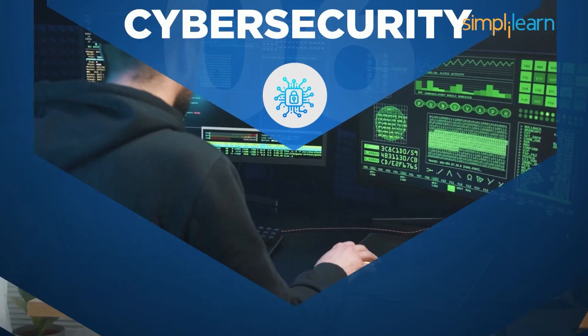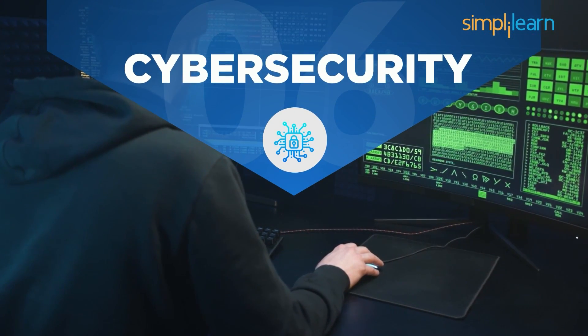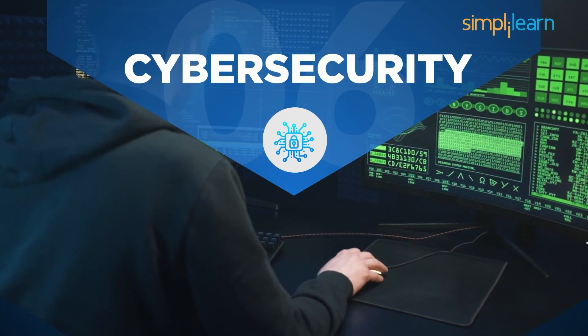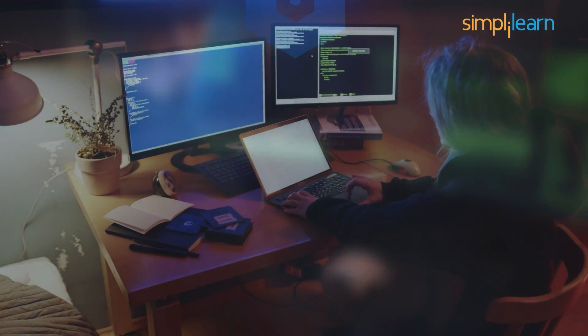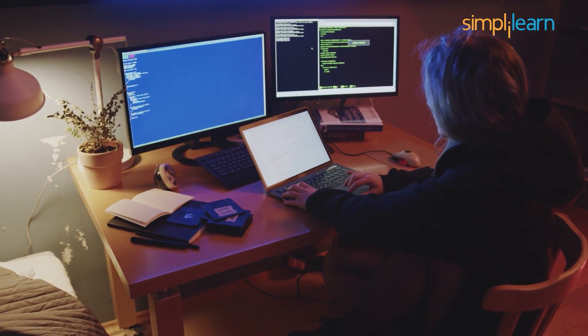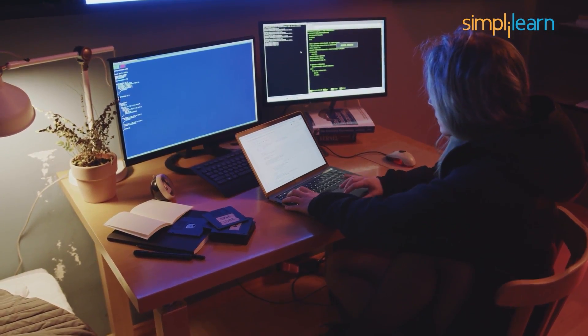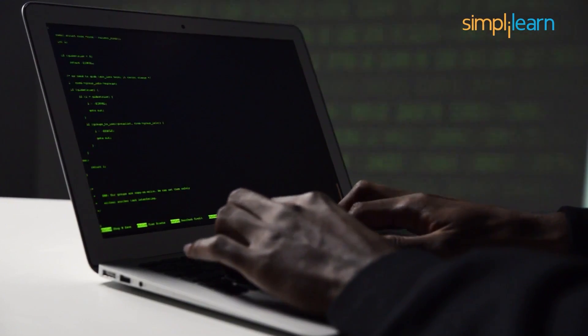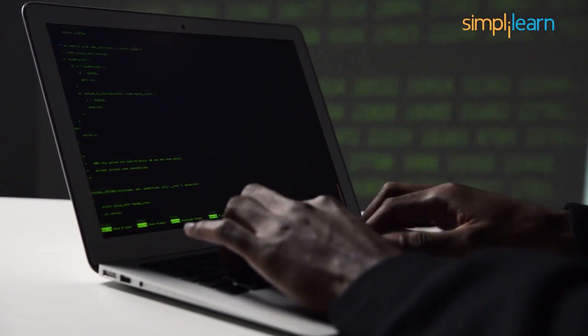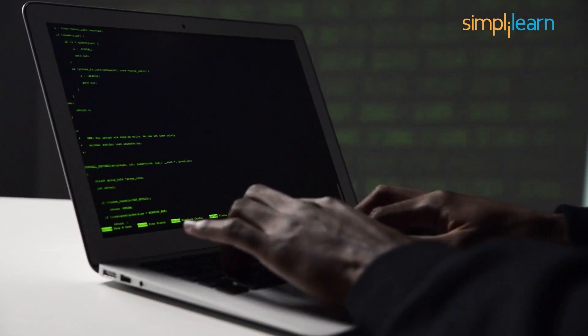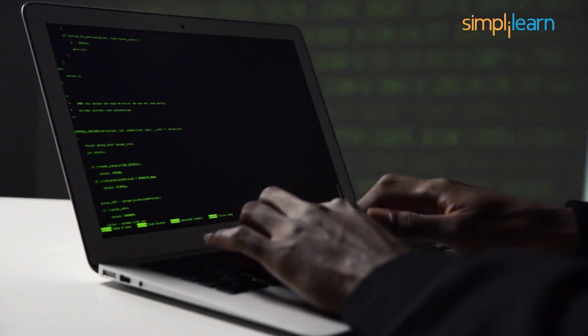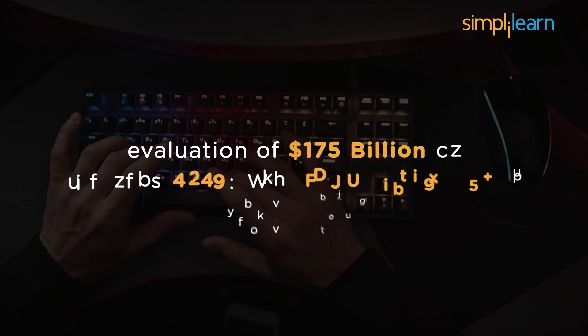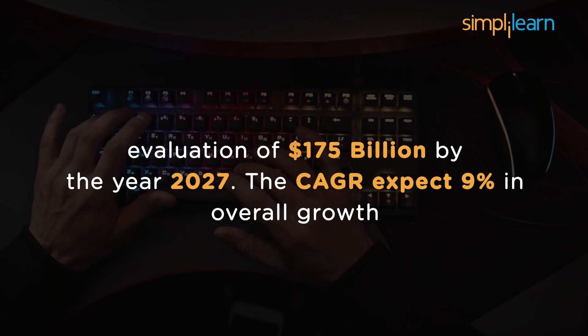At number 6, we have Cybersecurity course. Every tech industry needs a cybersecurity expert. Recent computer viruses pose a never-ending threat. Only the most updated and effective skills can save us. The right certification in this domain can help build a potentially secured career. The cybersecurity industry is portraying a brilliant future with an evaluation of $175 billion by the year 2027.